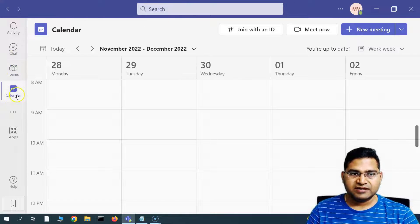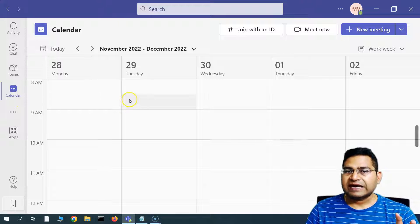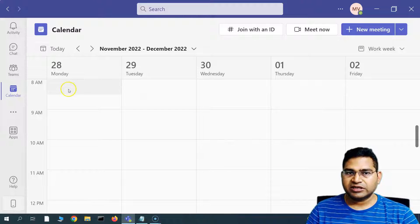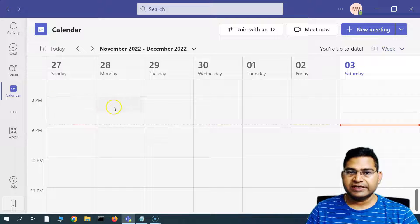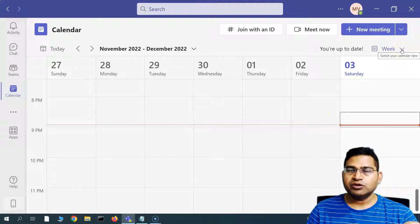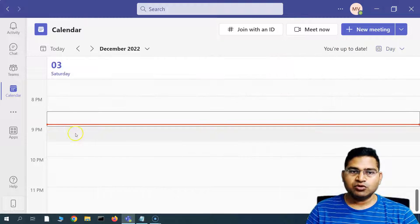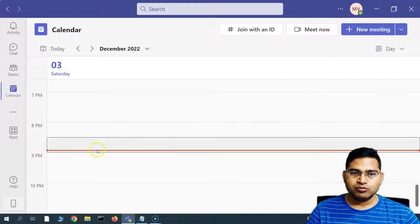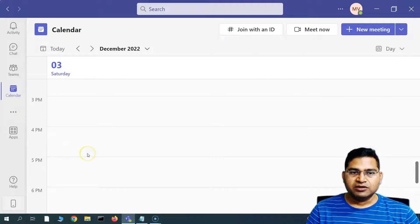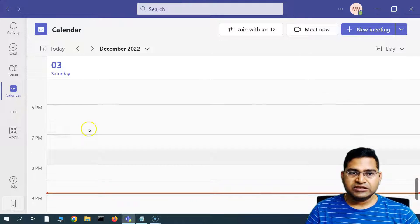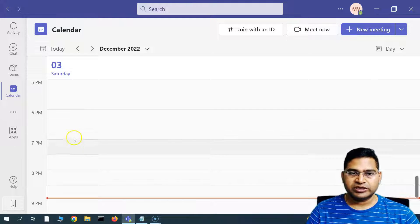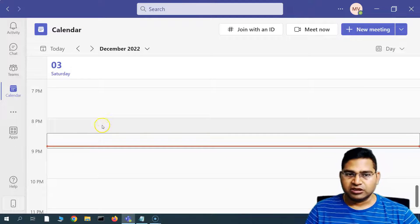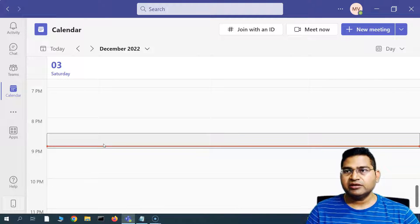You simply go to the calendar icon here, which will show you the calendar for the work week. You can change this calendar view to a day or a week. If you want to see Sunday and Monday as well, change it to the week view. You can also switch to the daily calendar to see how your day looks — how many meetings you have — and plan your work accordingly.